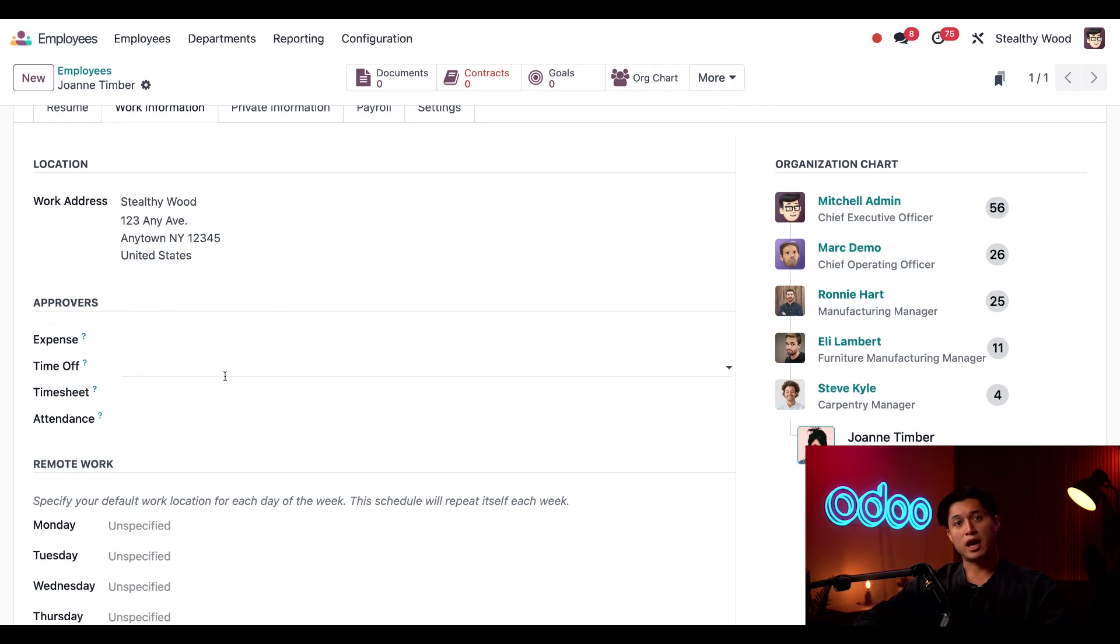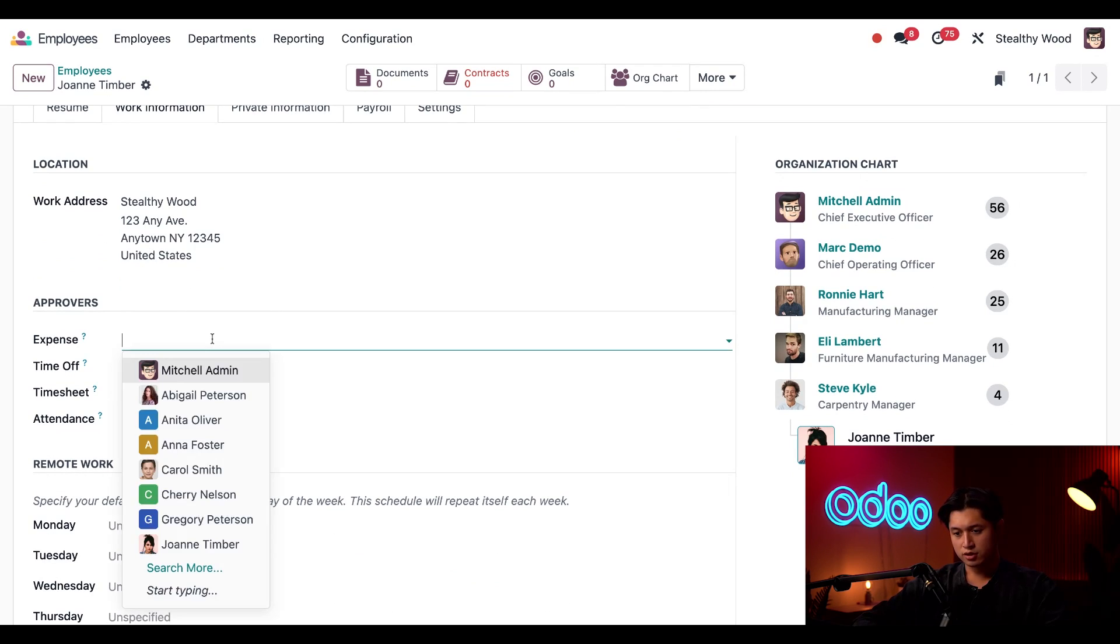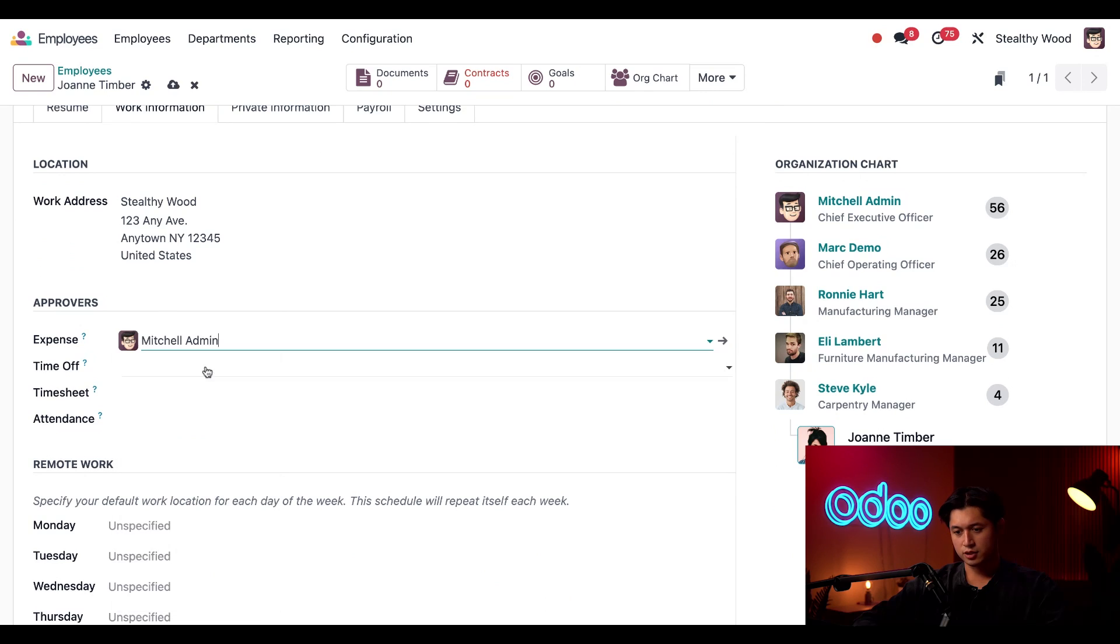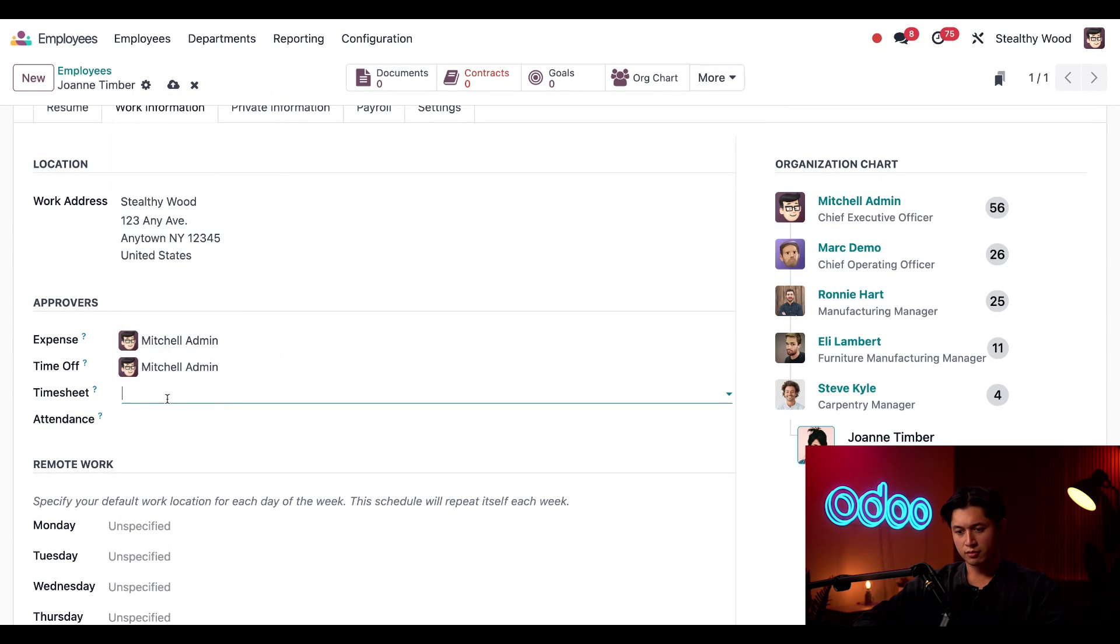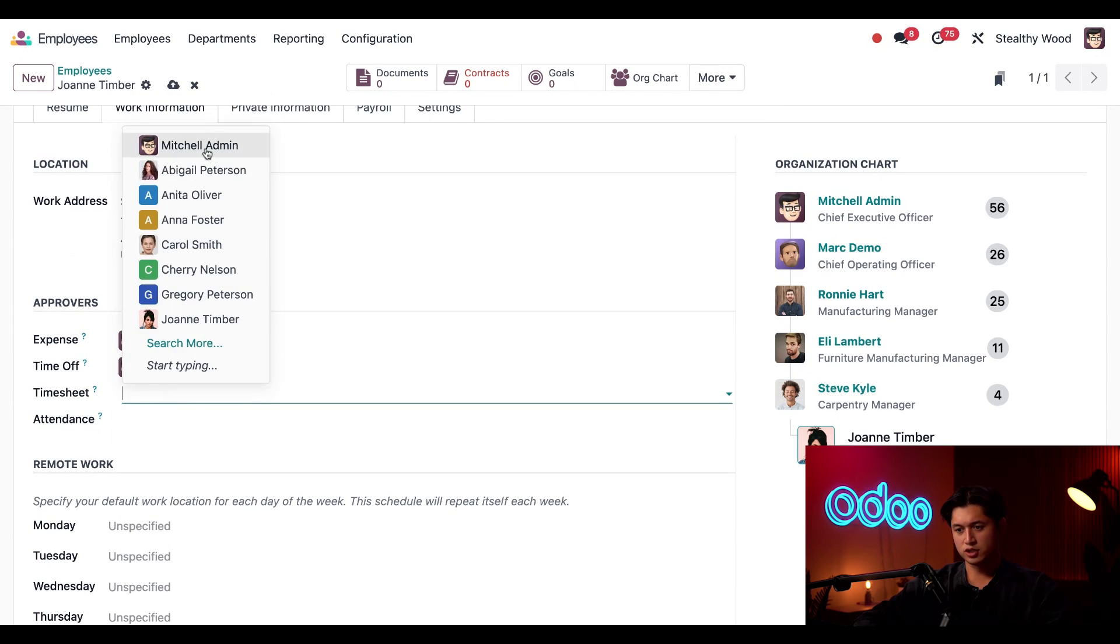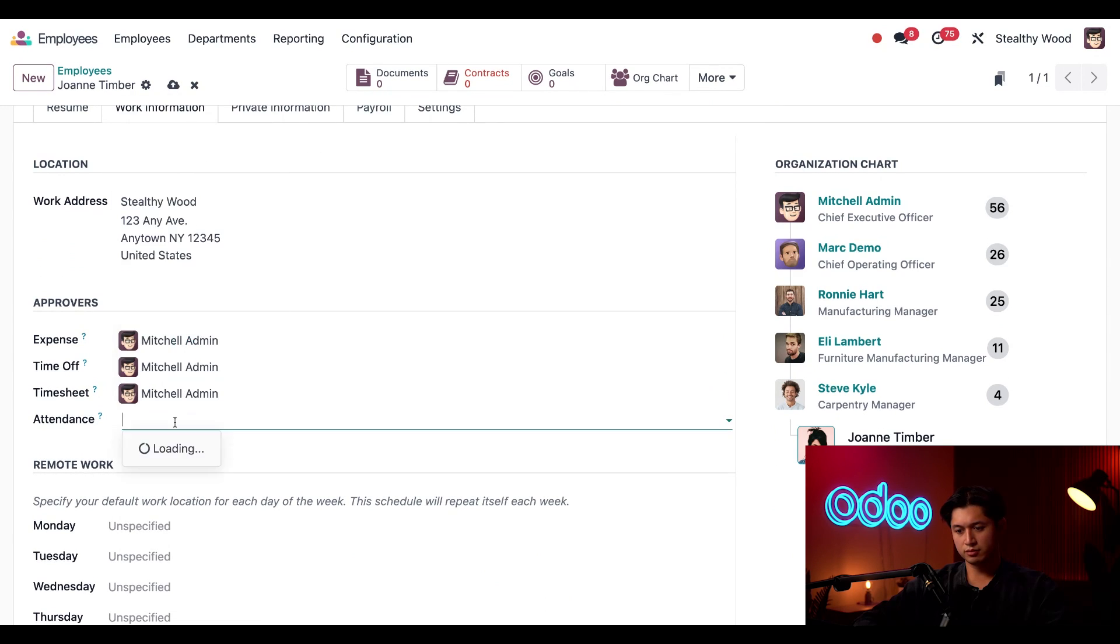Down below, we have our approvers section. And I'm going to assign Mitchell admin to all of these sections. So we're going to add him to time off and expense, as well as time sheet and attendance.